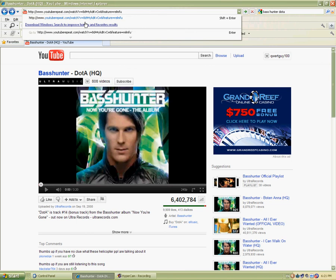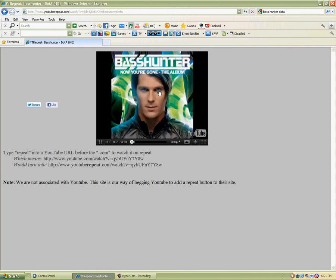So in the URL, before dot com, write 'repeat', then go. And you should come to a page that looks like this.